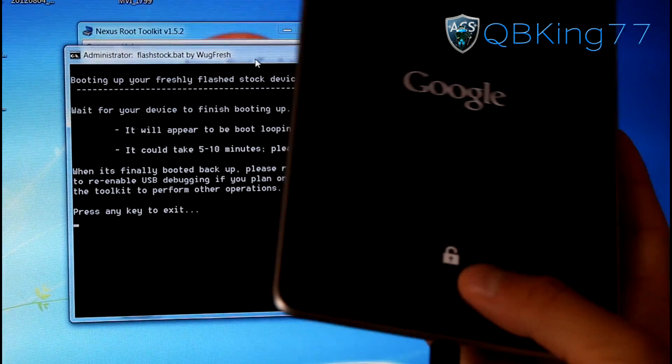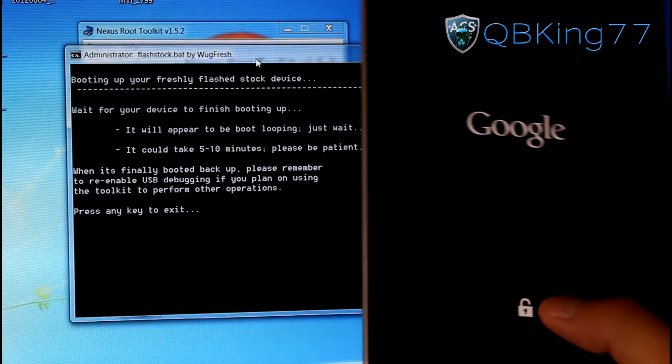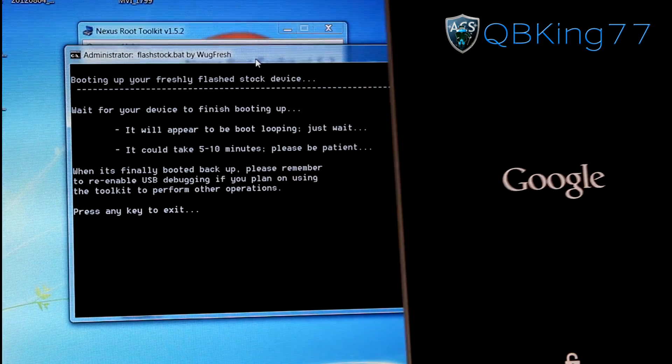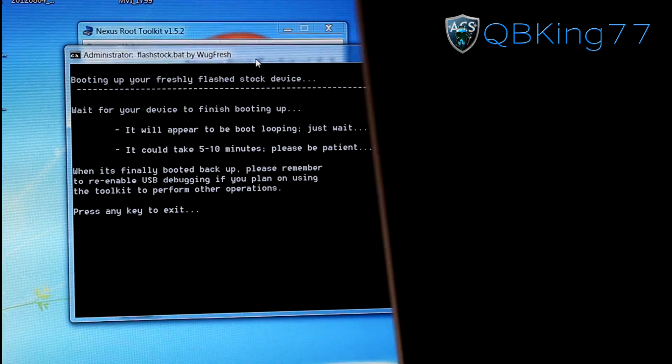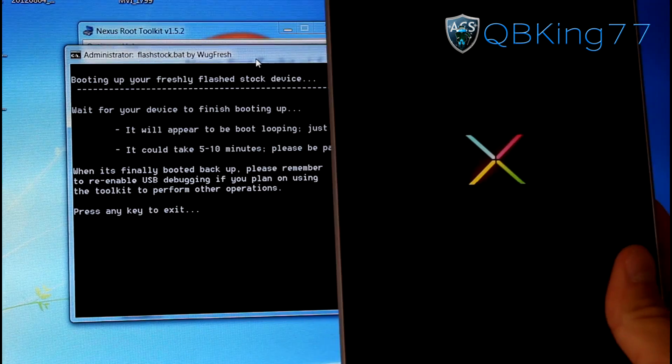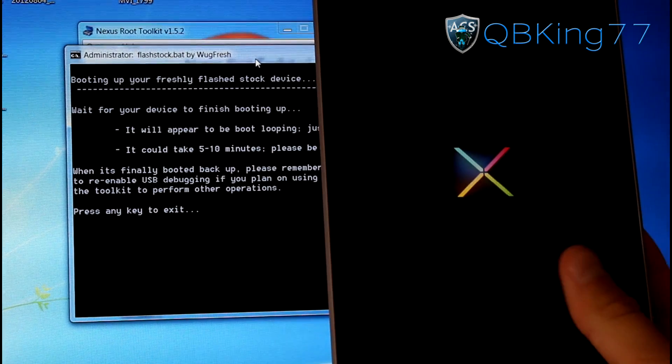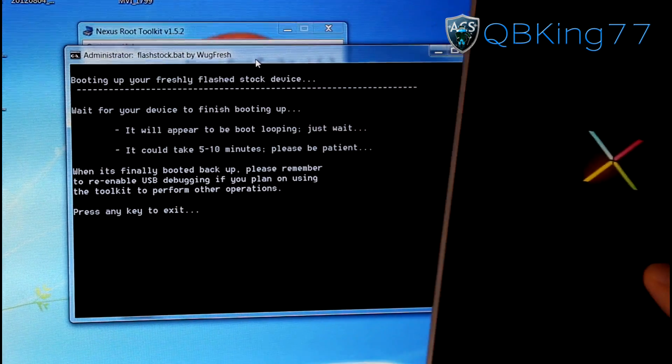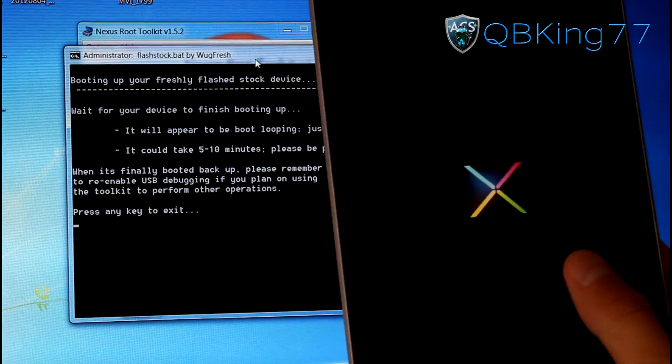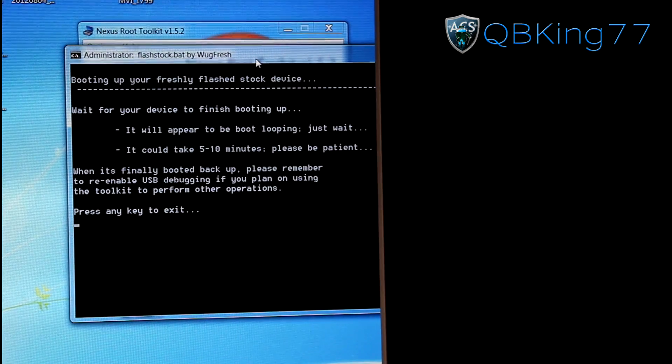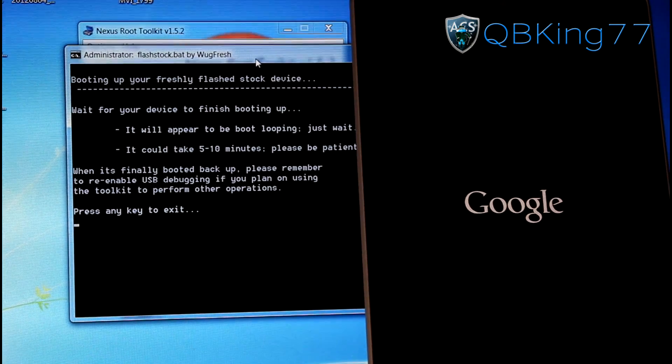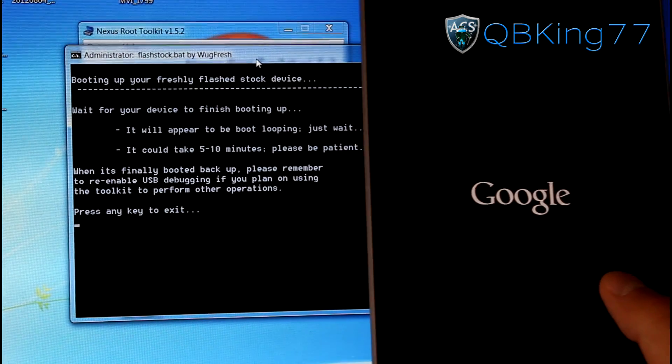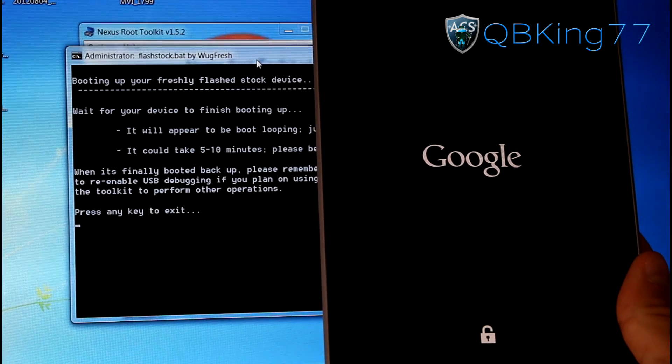Again, our phone is rebooted. But it's not done. You'll see you still got that unlocked icon right there. So again, wait for your device to finish booting up. It could appear to be boot looping. So it might go back to that Google screen. So be patient. It could take about 5, 10 minutes to basically boot back up. So go ahead and let it boot back up. And I will be back.